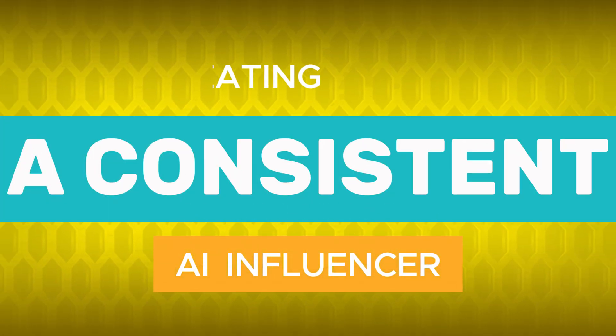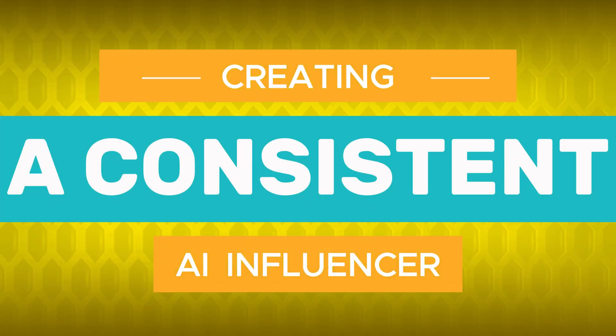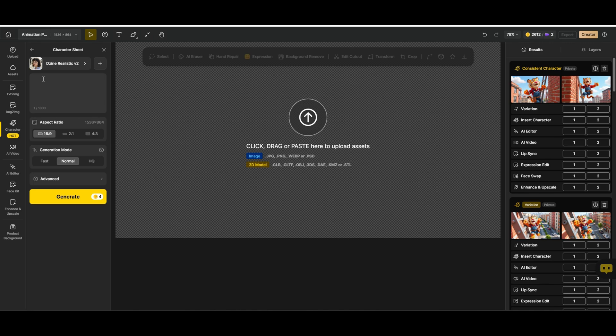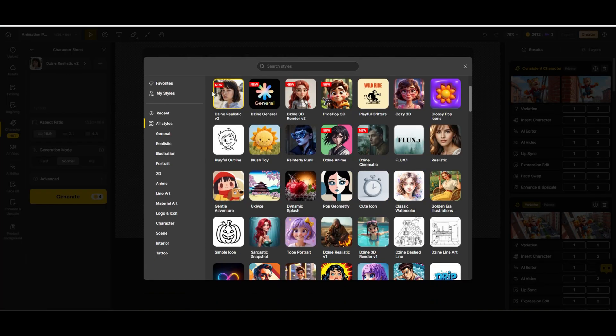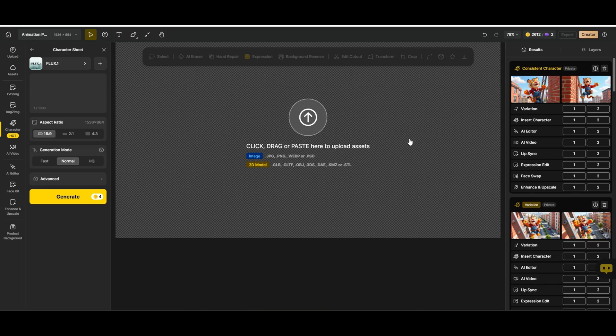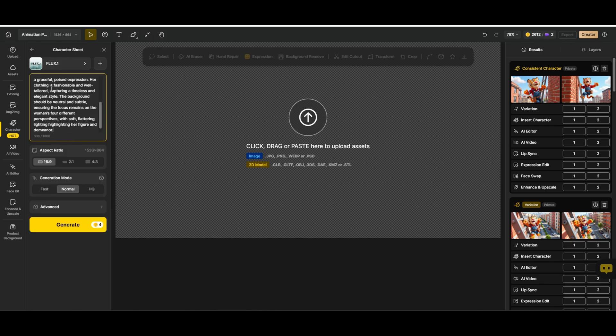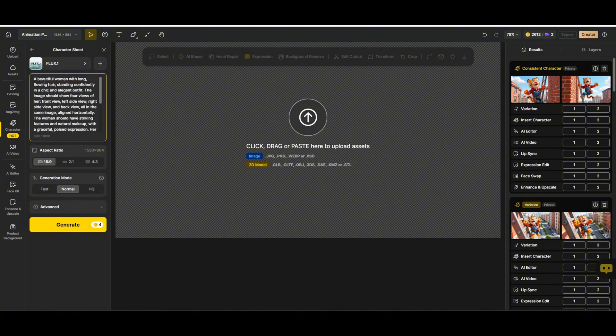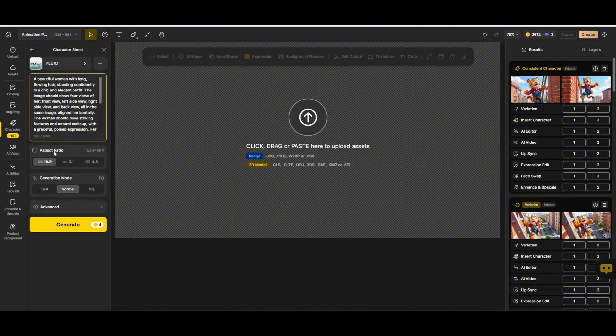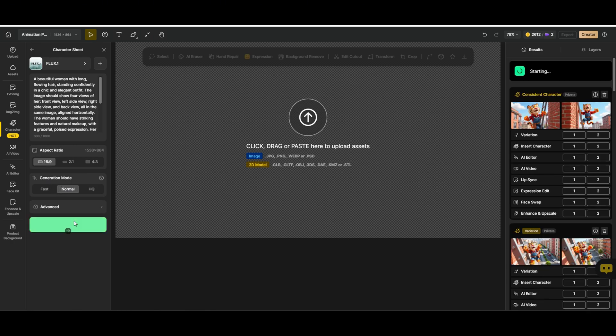Creating a consistent AI influencer. First we need to choose a model. I'm choosing Flux 1 because I love how it generates images with great detail and style. So we select it and then paste the prompt I already generated with ChatGPT. Now super important, make sure to request all four views so our character stays consistent. Front view, left side view, right side view, back view. Next we go into the creative settings. I always set the aspect ratio to 16 by 9, keep the generation mode on normal, and then hit generate.